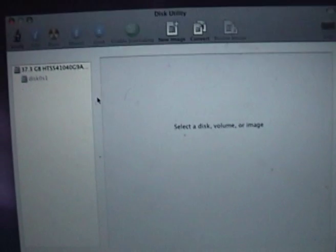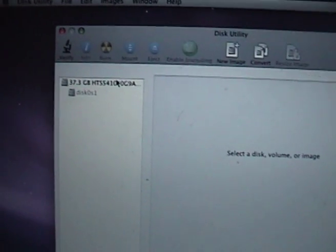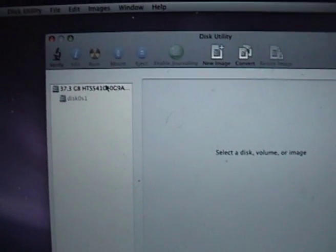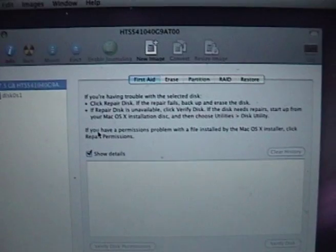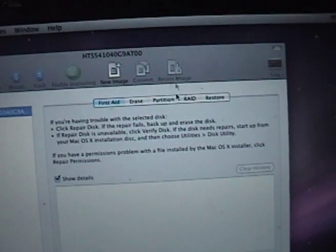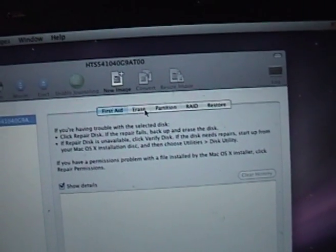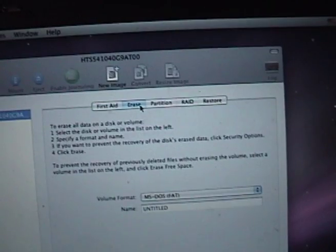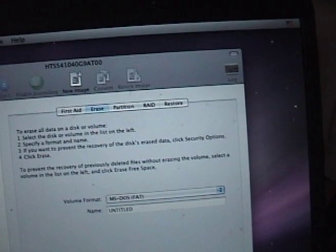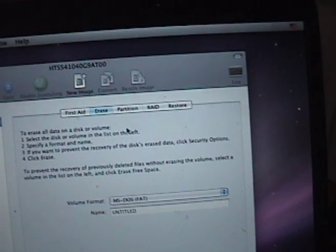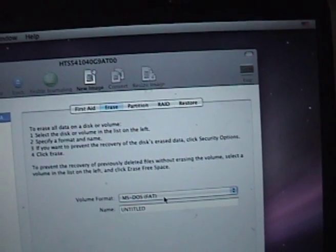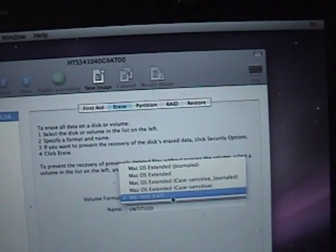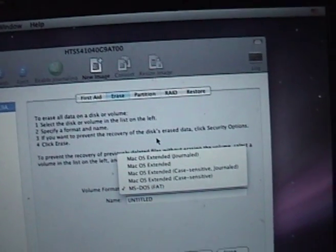All right, now that it has loaded Disk Utility, you click on the hard drive and you click on Erase. So make sure you don't have anything that you want in the hard drive, obviously.